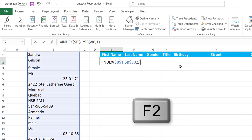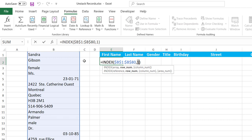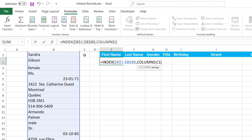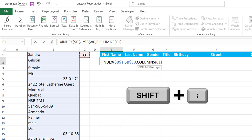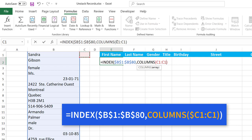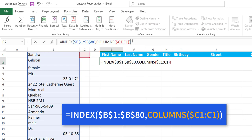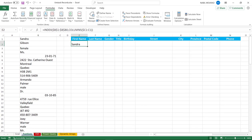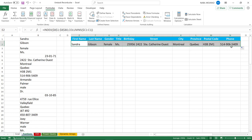I type COLUMNS, hit tab, select cell C1, then Shift+Colon to select the same cell. For the COLUMNS function, I lock the first reference by hitting F4 three times, locking just the column letter C. Now I close the bracket for the INDEX function and hit Enter — it extracts Sandra. When I copy to the right, I'm extracting an entire record with all ten values.